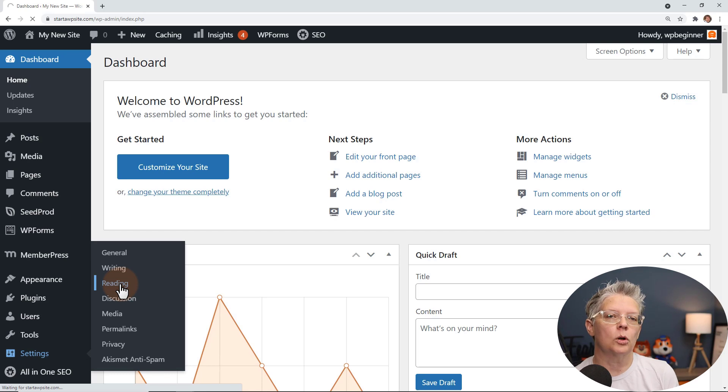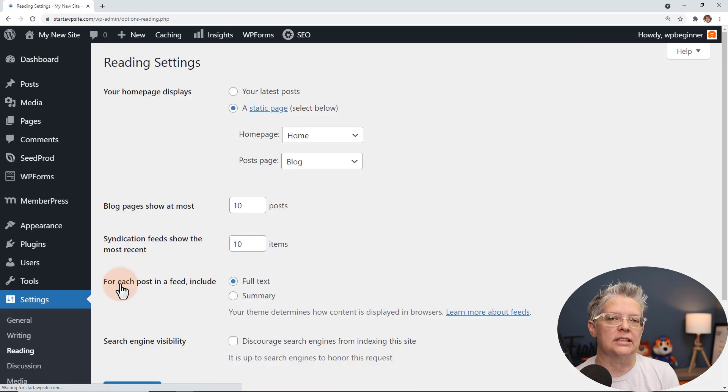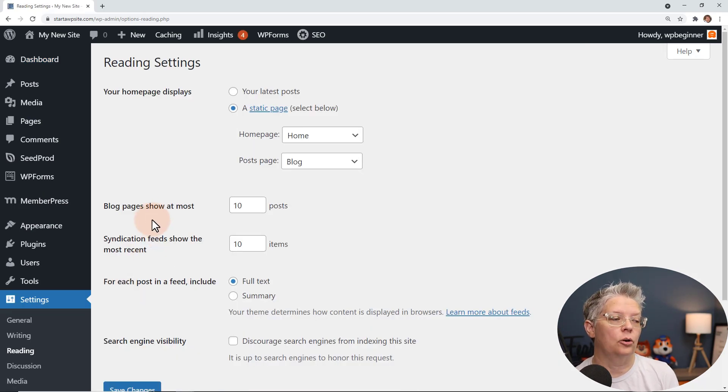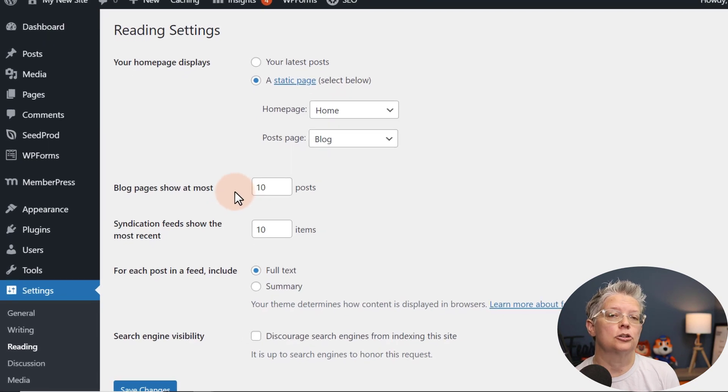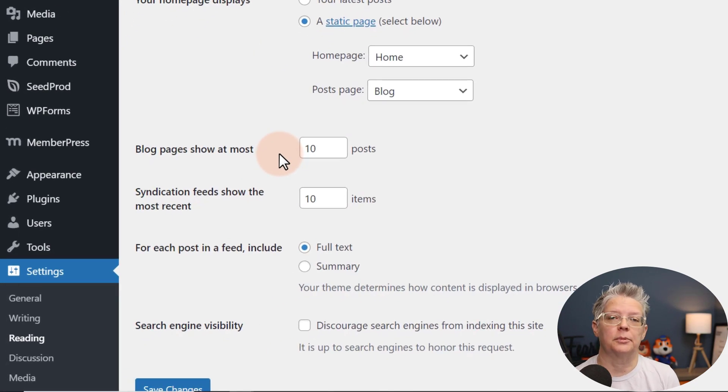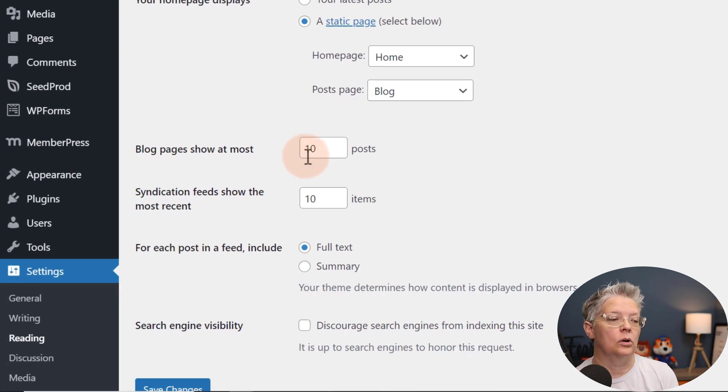Now by default WordPress when it first is installed will automatically show the number of pages to the most is 10. So you can change this up to have fewer or more however you want.